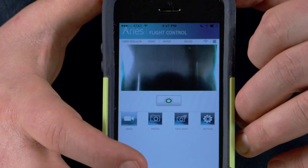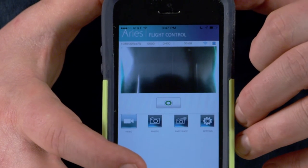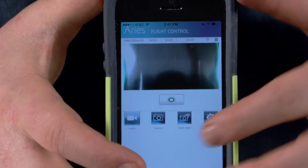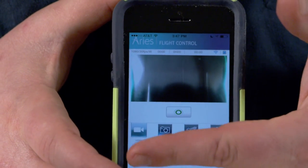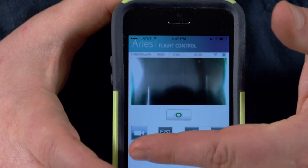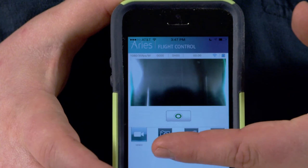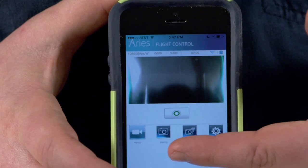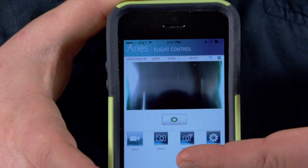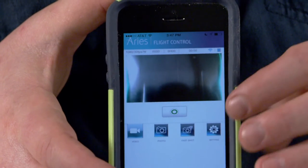Let's look at some of the settings and some of the things you can do. Immediately you can start and stop recording video, you can do the same with photo, and you can also do fast shot photo sequences from within the app.